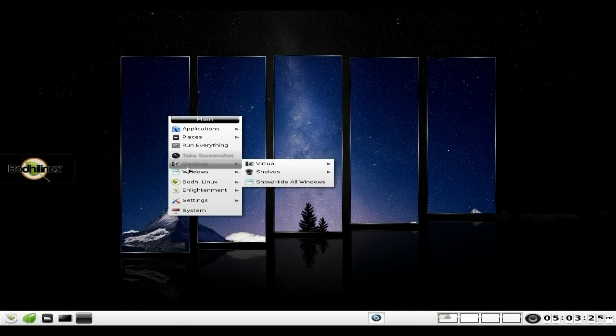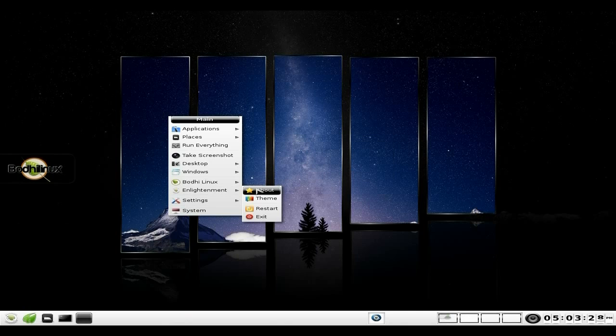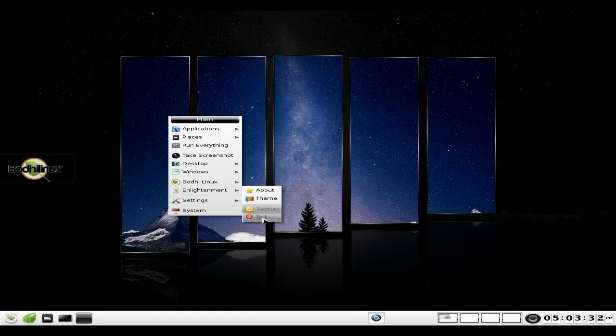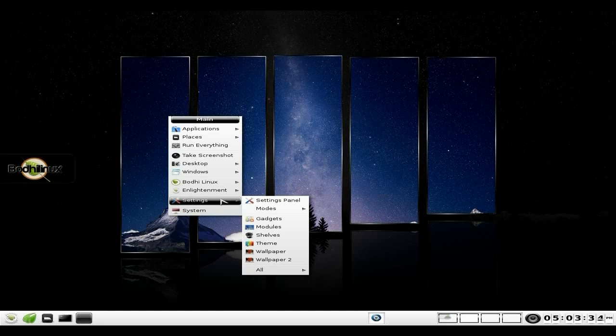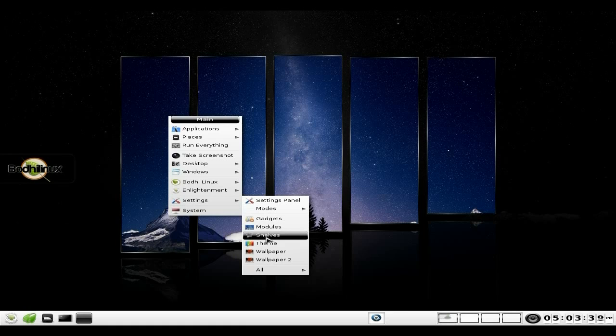Won't take long at all, actually. We'll go back to our menu. If we go down to Enlightenment, we can get About Enlightenment, the Themes - because you can change the themes and download extra themes for Enlightenment - also Restart or Exit. Under Settings, we've got the old Gadgets here if you want to put some gadgets on, some modules and shelves. I've been through some of these before.